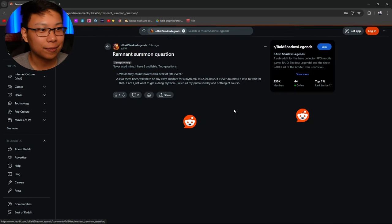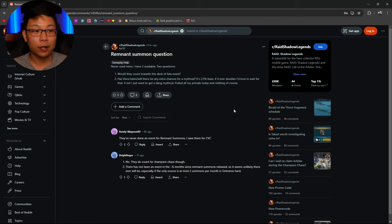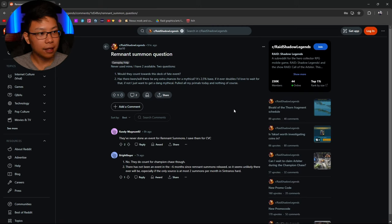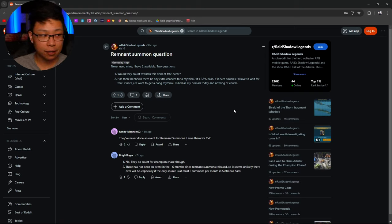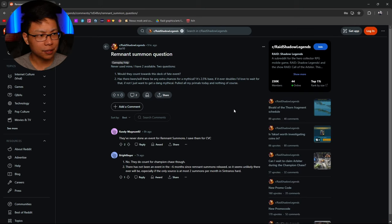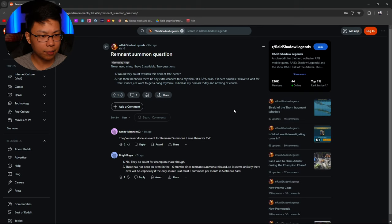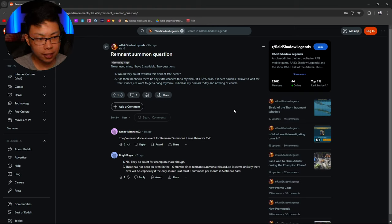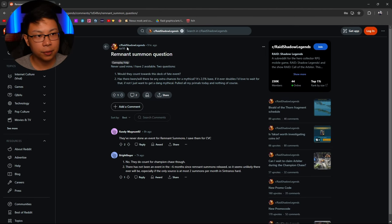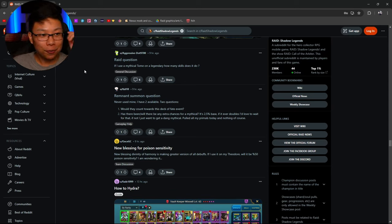Remnant Summon question. Never use mine. You have a two. Two questions. Would they count towards the Deck of Fate? Has there, or will there be any extra chances for Mythicals? 2.5% base if it ever doubles. I'd love to wait. They're probably not going to double that because 2.5% in Polarium's eyes is already pretty high. They've never done a Remnant event. Save them for CVC. No, they do count for Champion Chase, though. Also, no, they don't count towards the Deck of Fates, but they count towards Champion Chase.